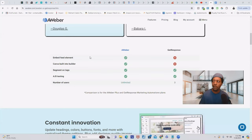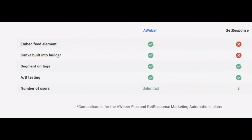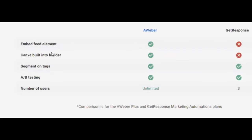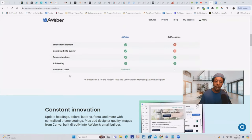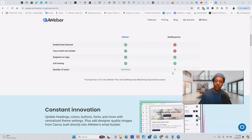Some of their plans start at $119 a month. GetResponse also has a higher learning curve — even though they have a lot of features, the interface can be a little overwhelming for beginners. With the free plan, integrations are limited. Comparing Aweber and GetResponse: Aweber has a Canva built-in builder so you can edit images right inside Aweber with a free Canva account. They both allow you to segment tags and do A/B testing. However, with Aweber the number of users is limited, and with GetResponse they only allow three users.